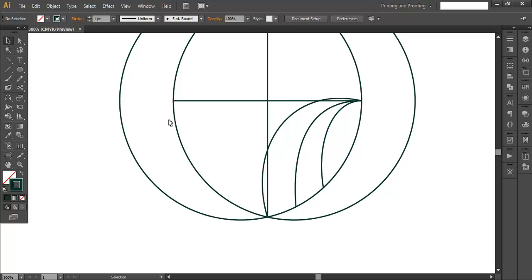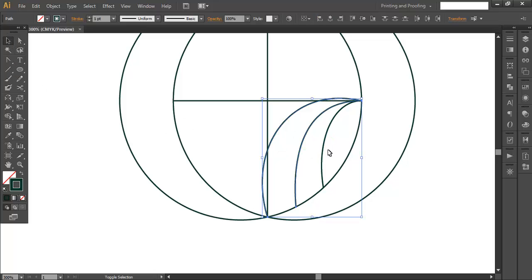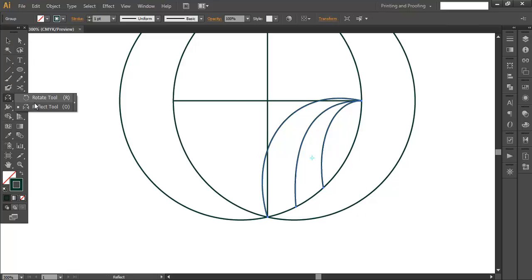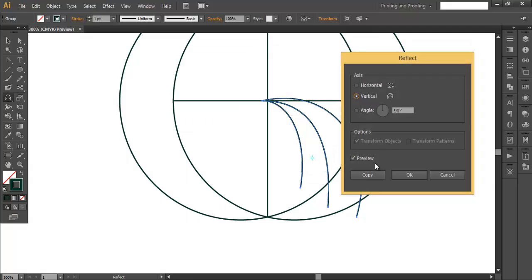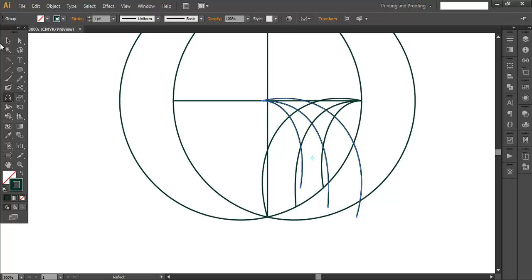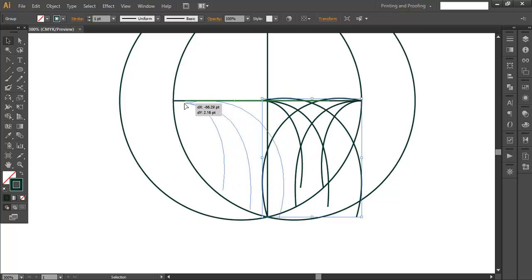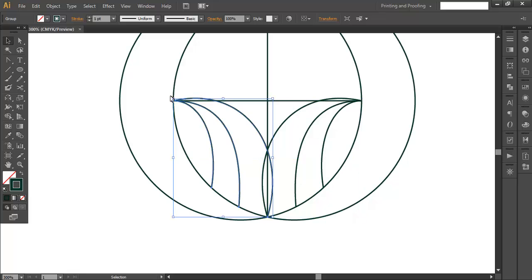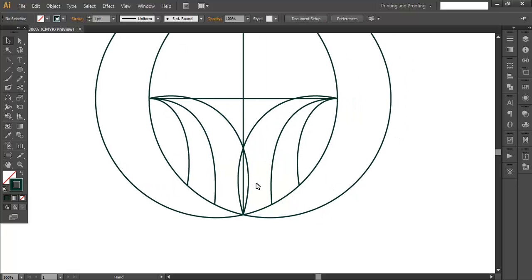Once you have the curves for all three line segments, select all three pieces and group them. Then use the Reflect tool — double-click, make sure it's set to Vertical, preview it, and click OK to duplicate. Drag the reflected copy and align it so the pointer attaches to the matching point. You'll see it has formed a nice shape.